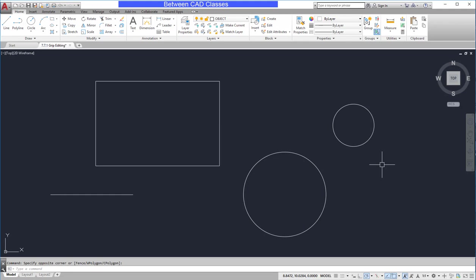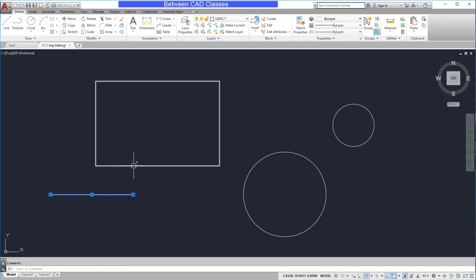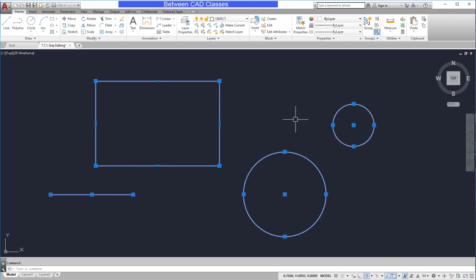In this lesson, we are going to modify drawing objects using grips. Grips appear when we select an object without a command active. As you can see, I get different grips in different locations depending on the types of objects I select.